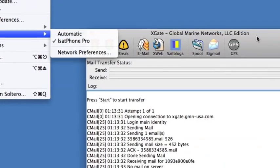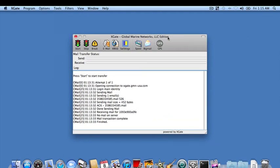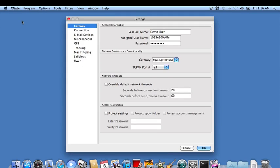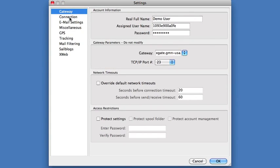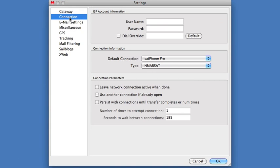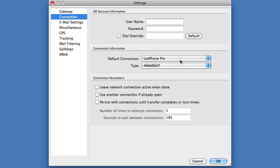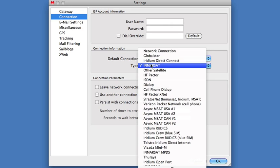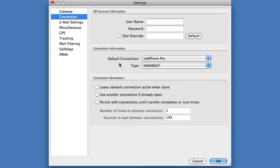We're basically ready to roll here. Before we test the satellite phone, I suggest we go to the X-Gate Preferences and check the settings. If we go to the Connection tab, we'll notice that the default connection has been set to the iSat Phone Pro, and the type has been set to NMRSTAT, which is exactly the settings we need to communicate over the iSat phone. If we wanted to communicate over the internet, we would change our location to Automatic, and then set our default connection to Network Connection and set the type to Network, and that will also allow us to connect to the network.